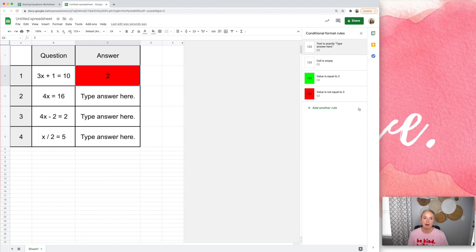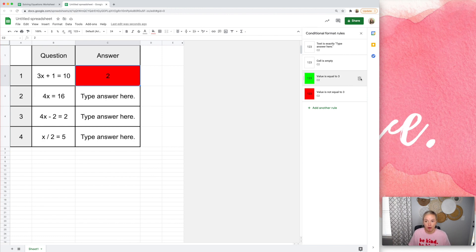We want to still be able to use this amazing conditional formatting tool, but we don't want students to just be able to show the rules and then see the answer. So I'm going to show you a couple of strategies to help with that. First, instead of using this type of rule, I'm going to delete these.